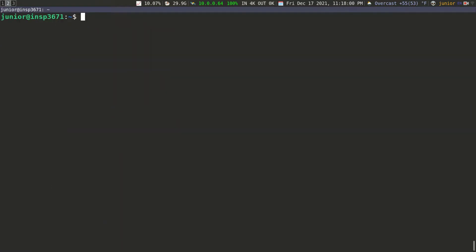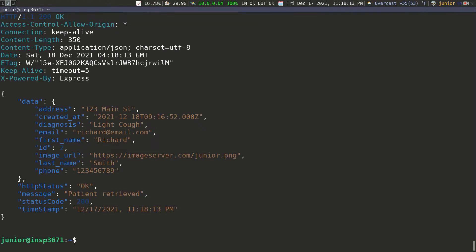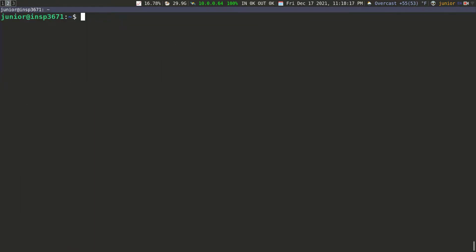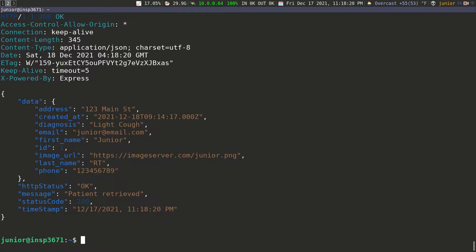Now let's see if we can fetch one patient. We're going to go to forward slash patients and fetch the second patient. If I send a GET request to slash patients slash 2, that should return just the patient with ID two. And you can see that we got Richard returned. I can clear it again, send the request for patient by ID one, and you can see the patient with ID one is returned.